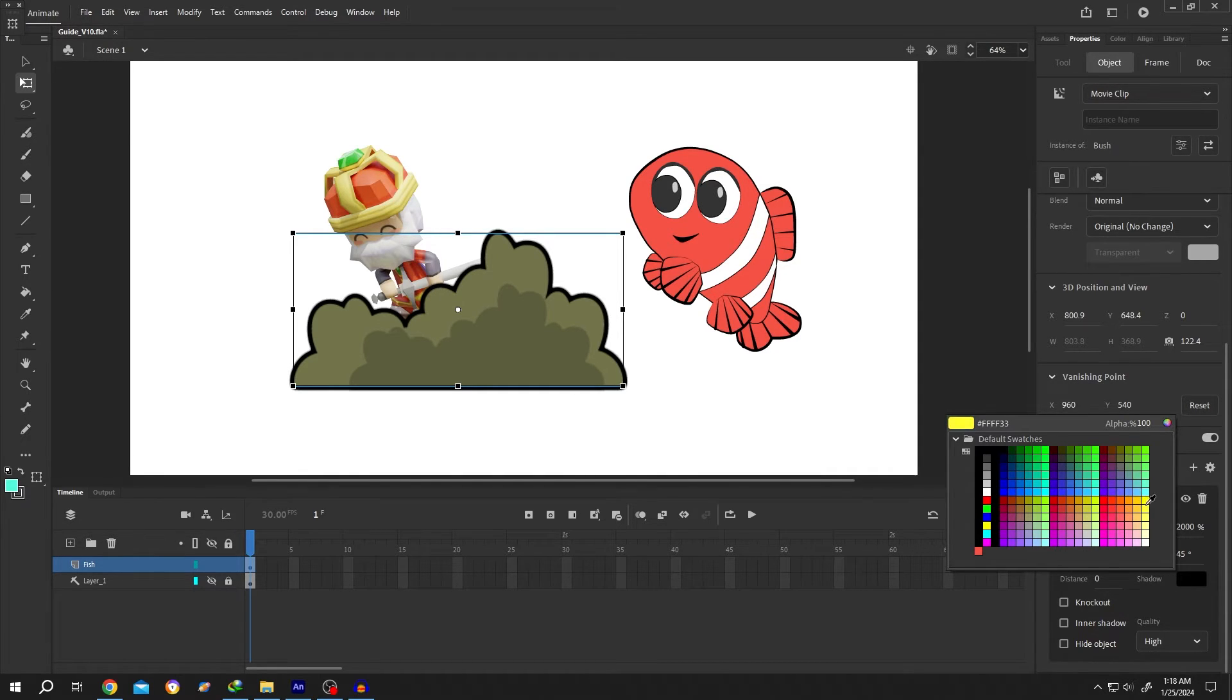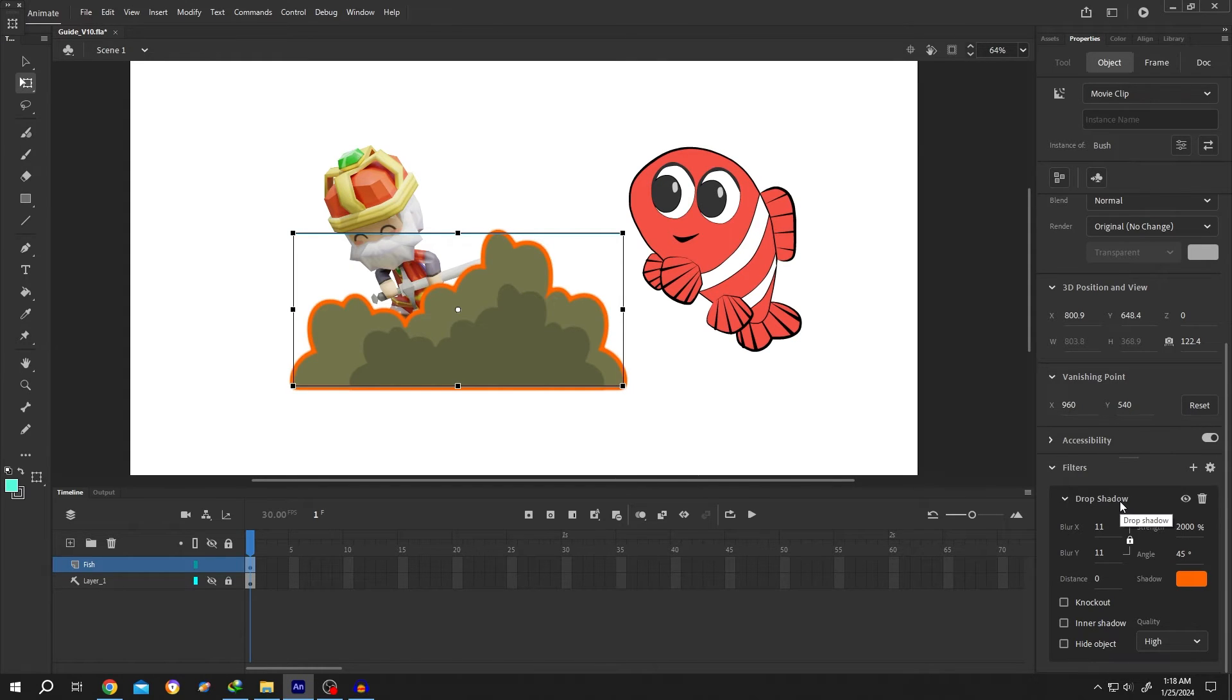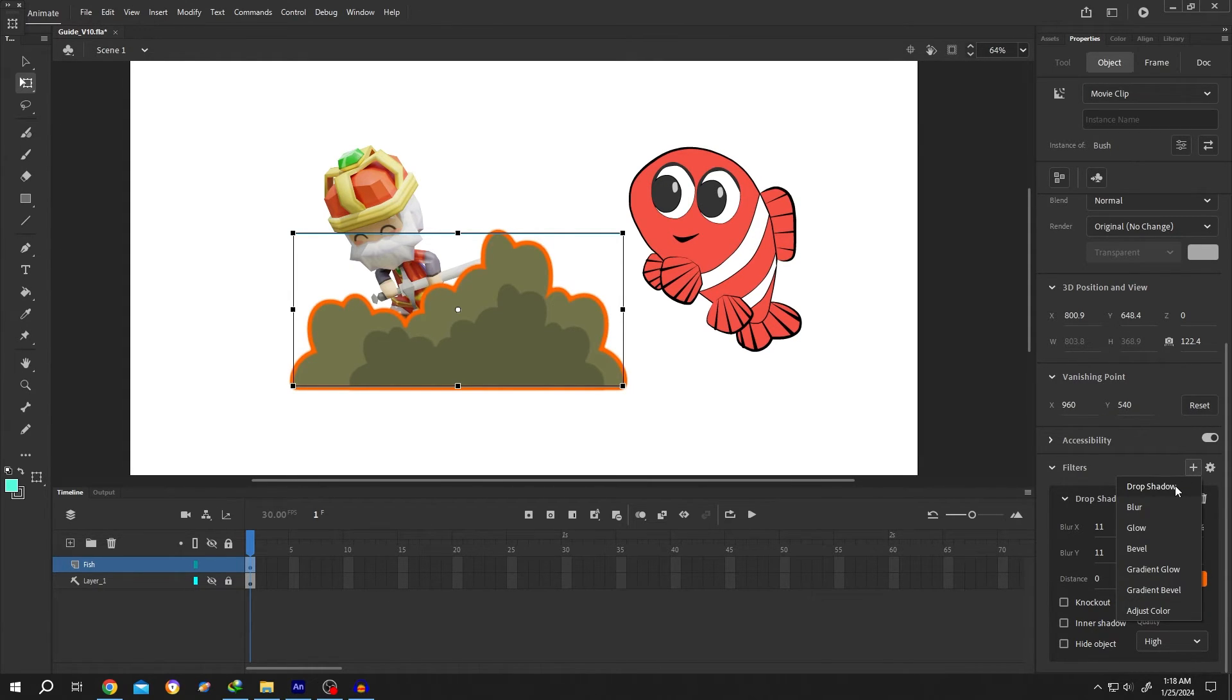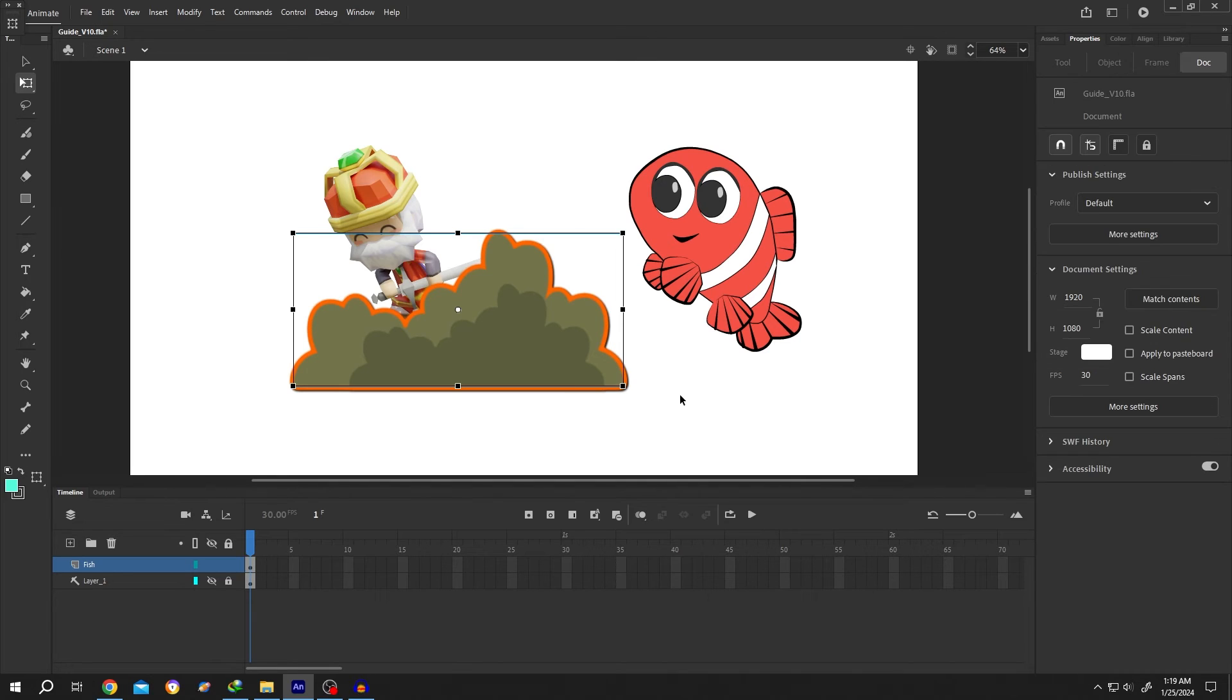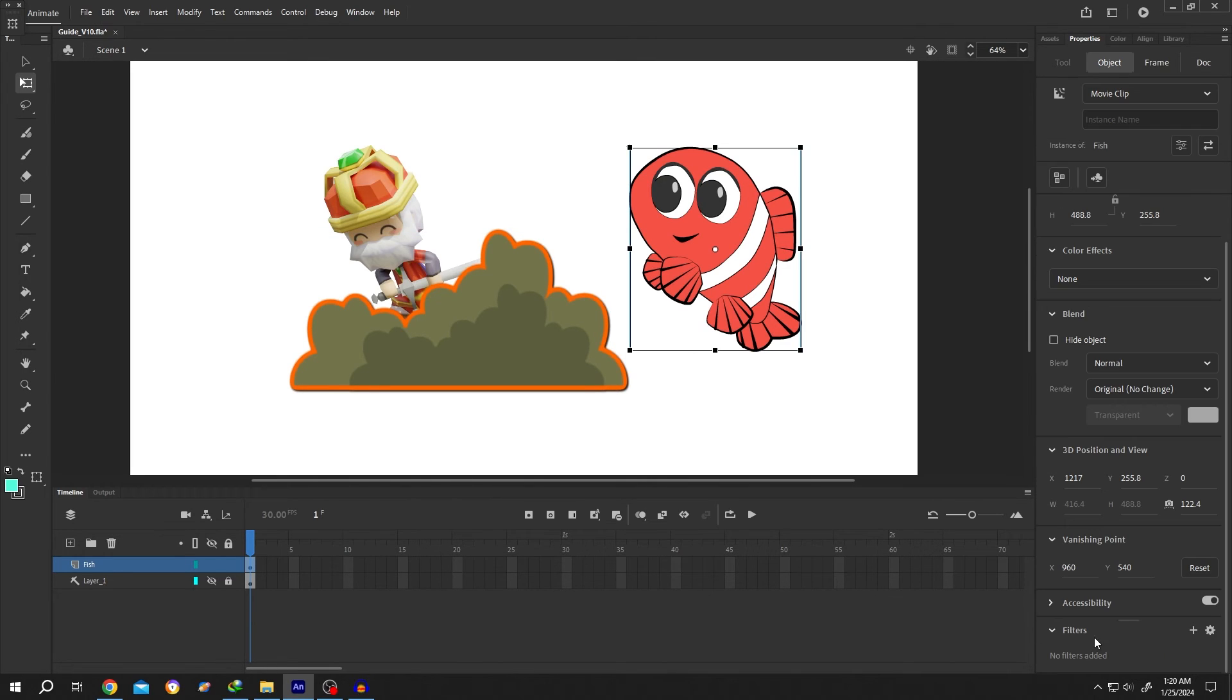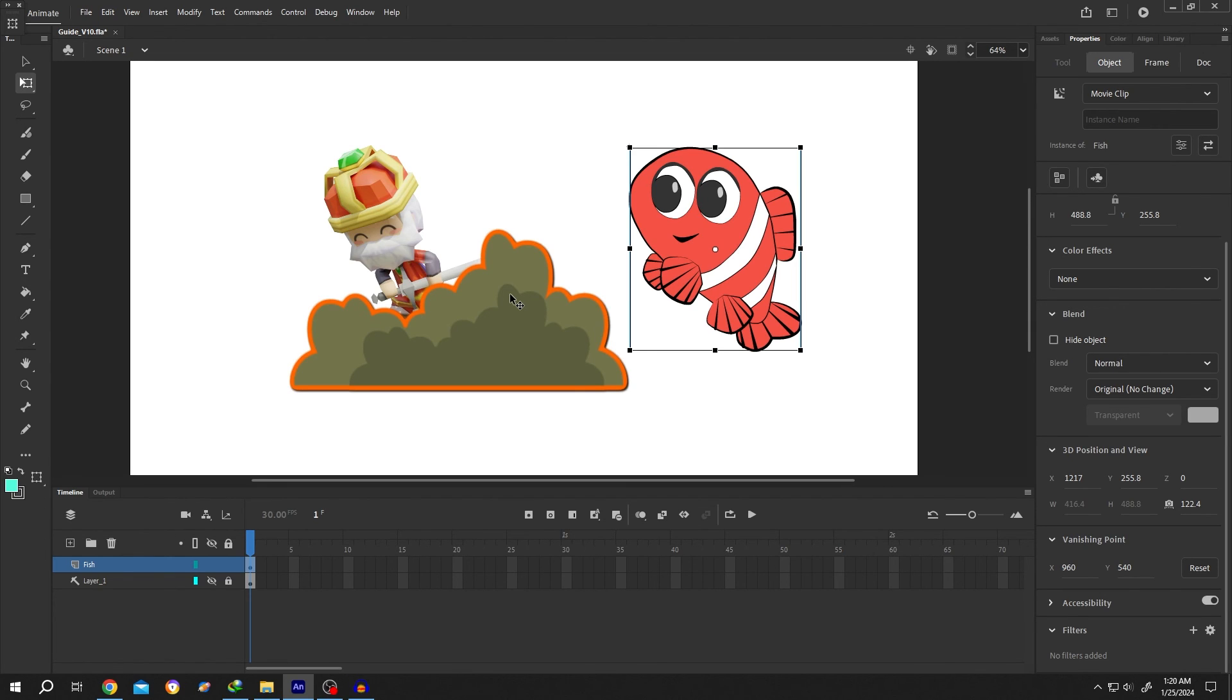For example, orange. If you want, you can also use an extra drop shadow to give it a cutout look. That's how easily we can add a stroke or outline around any kind of image, object, or symbol in Adobe Animate. Thank you for watching and have a good day.